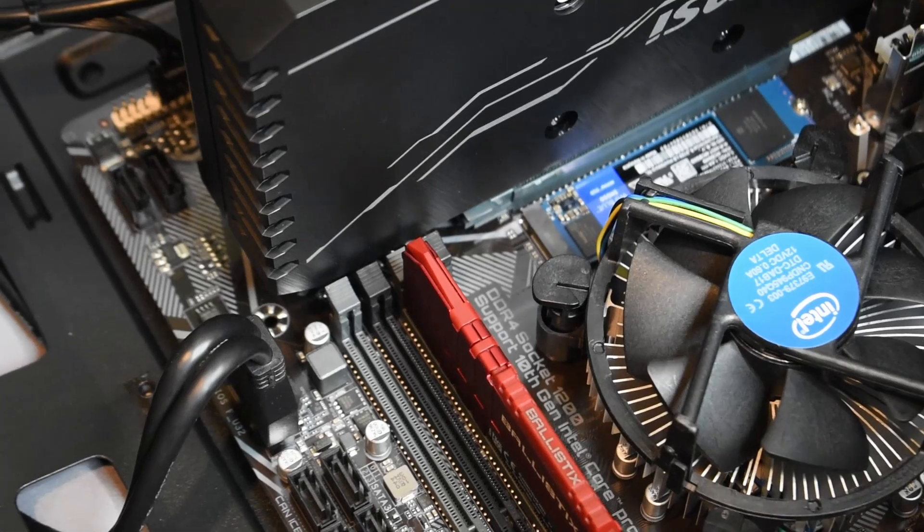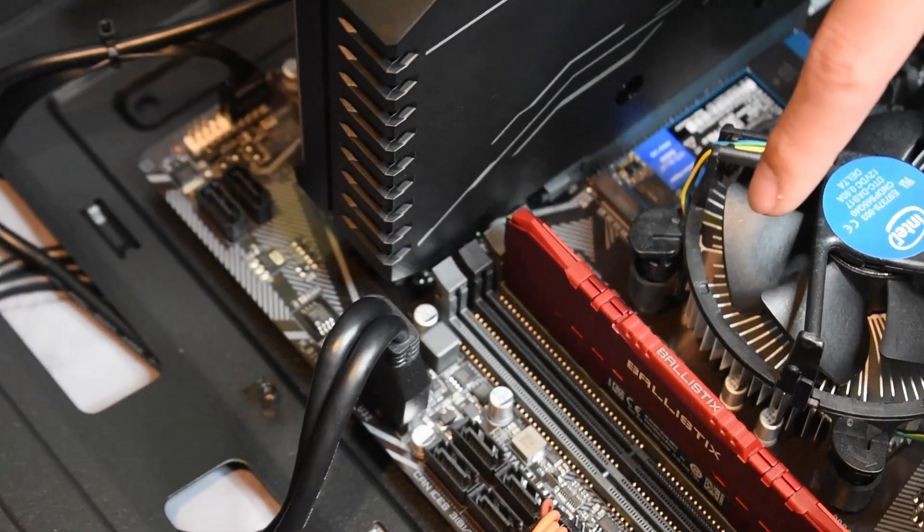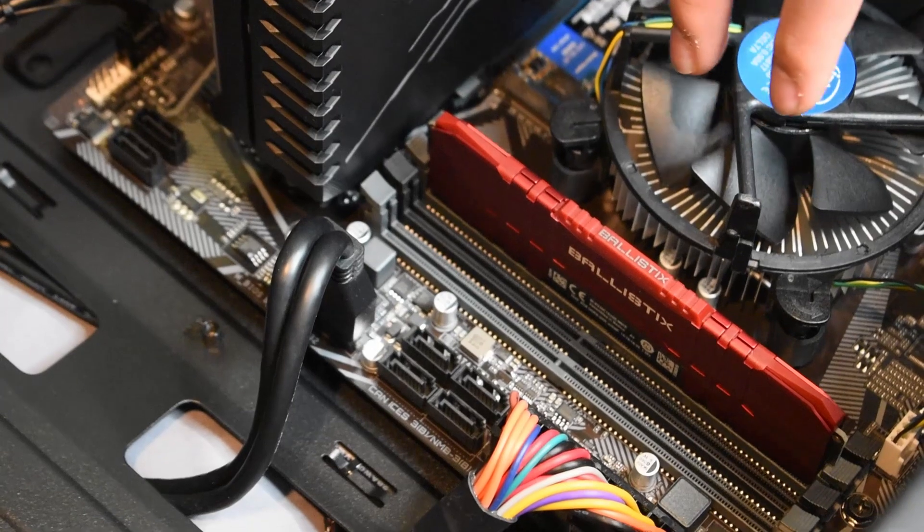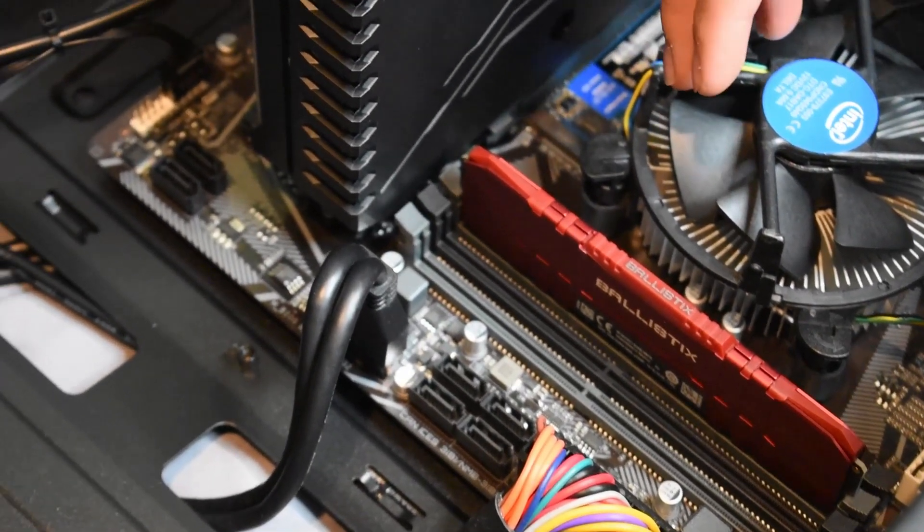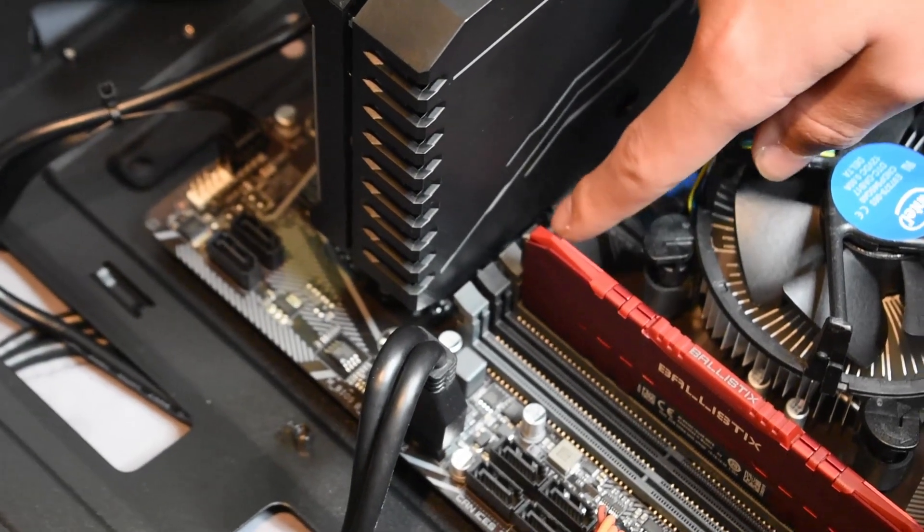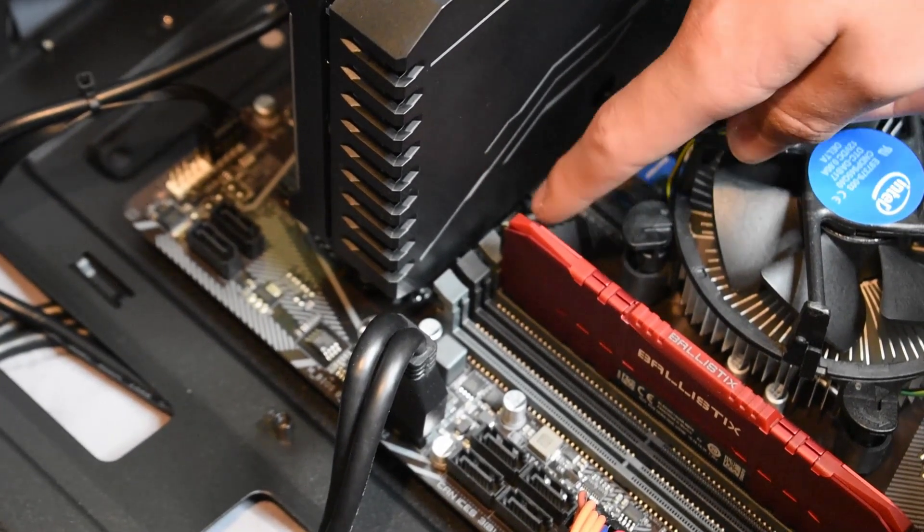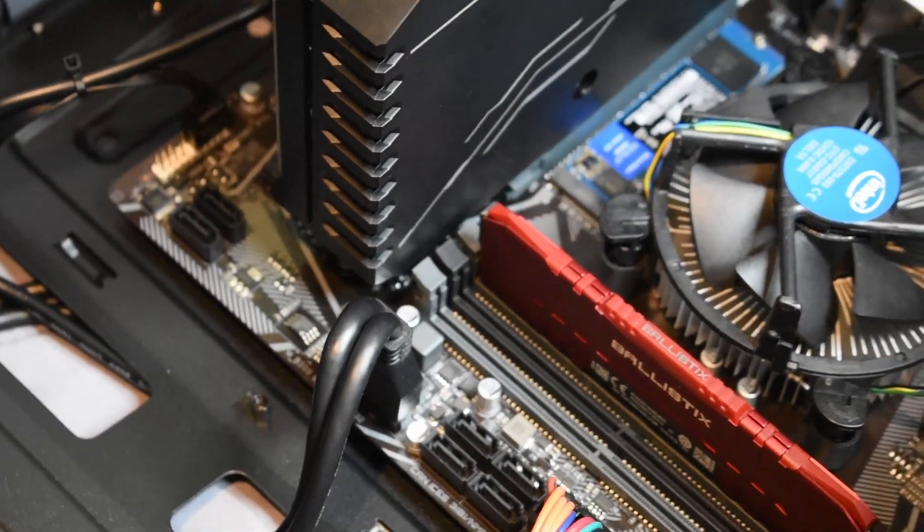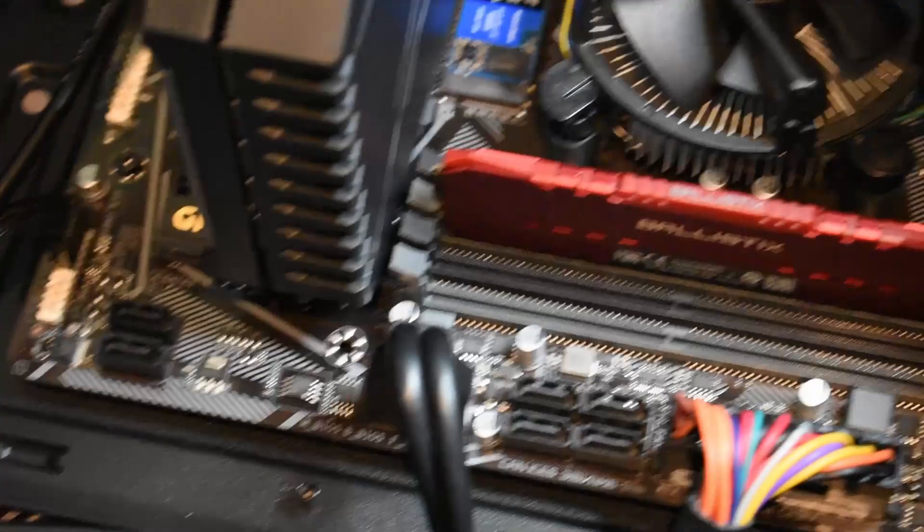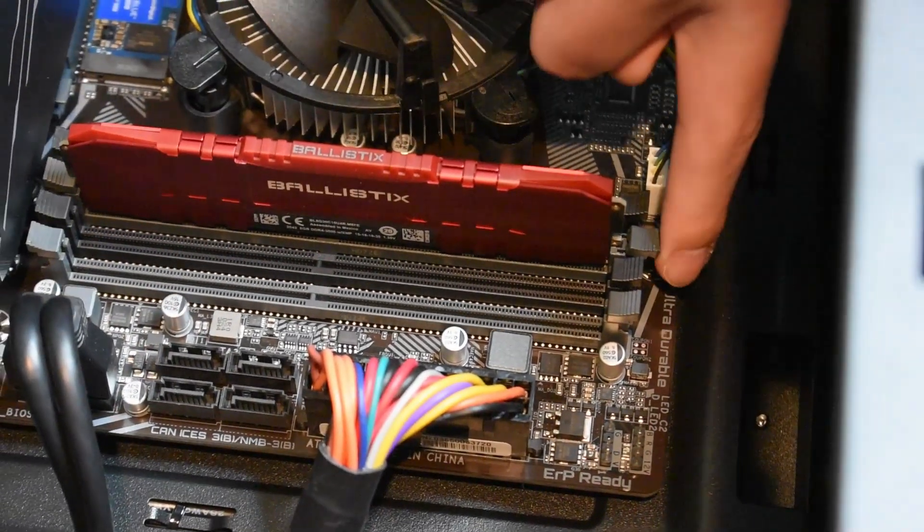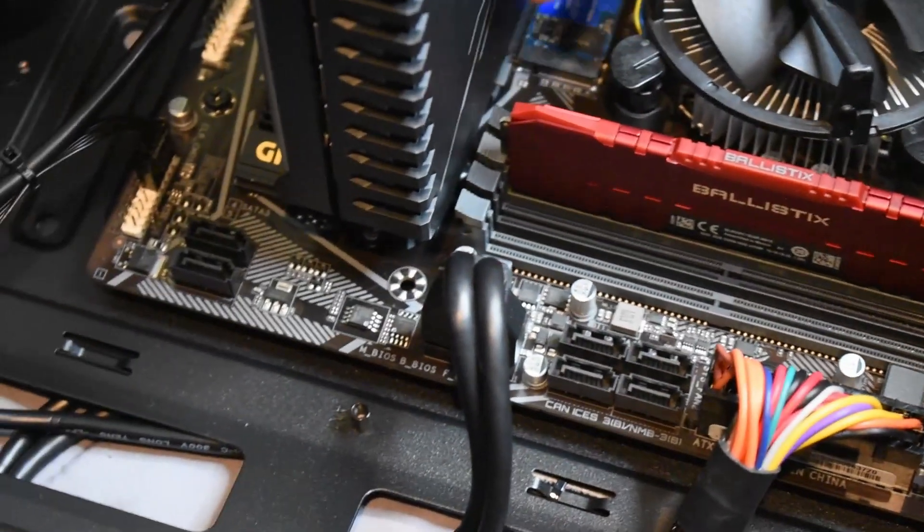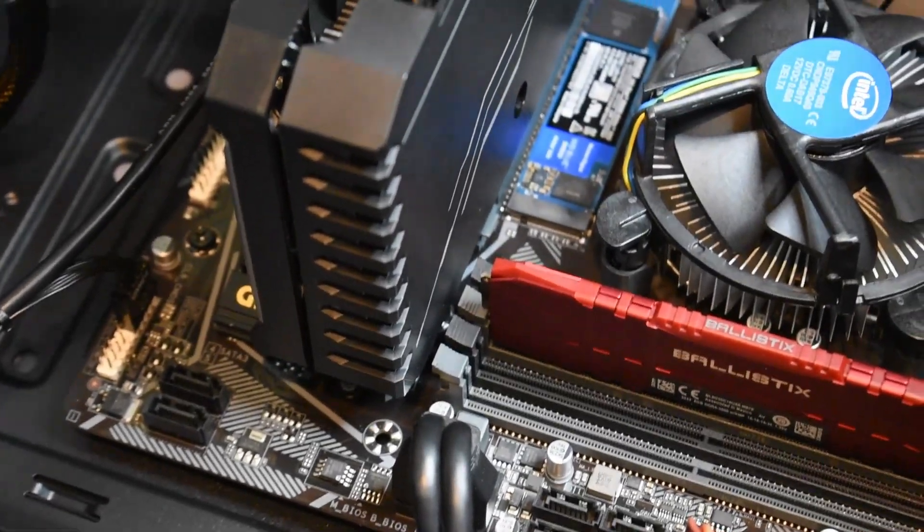Houston, we have a problem. While trying to take the memory stick out, we encountered an issue. We cannot flip the retaining clips because the graphics card is too big. Usually, you push it and it opens up so you can take it out. But you can't do it on this side because it hits the graphics card. So we've got to take that out now.